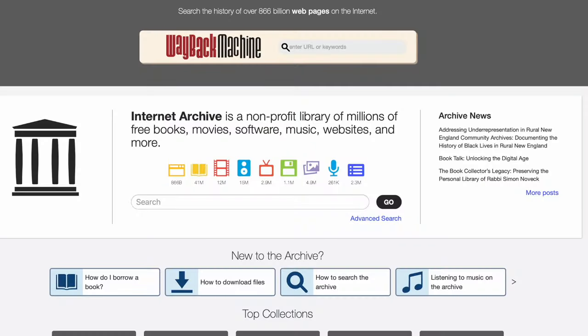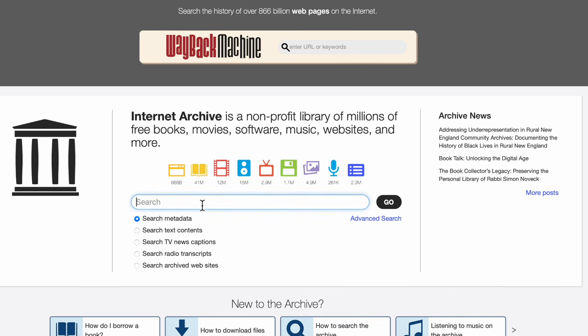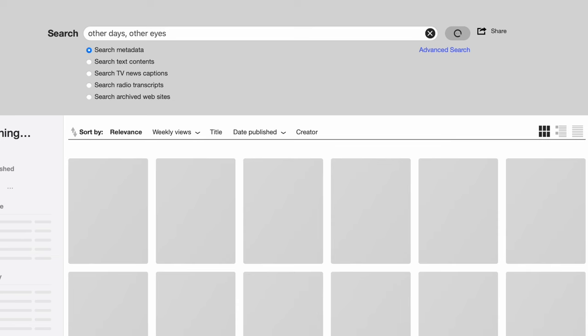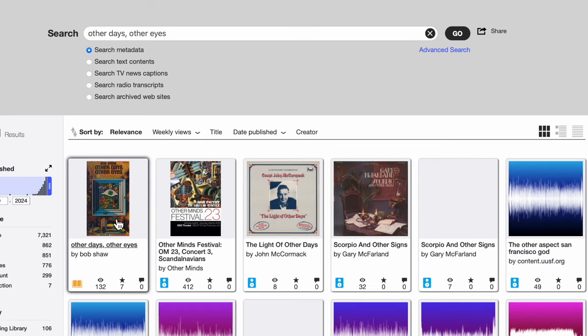This is a classic work of science fiction, but you may have never heard of it. One of the reasons is that it hasn't been printed in English since 1978. This was a re-read for me — before I found this copy, I actually read it online. The Internet Archive is a non-profit library of millions of free books, movies, software, music, websites, and more. You can find it at archive.org. If you go in and search for Other Days, Other Eyes, you'll find the book and be able to borrow it.